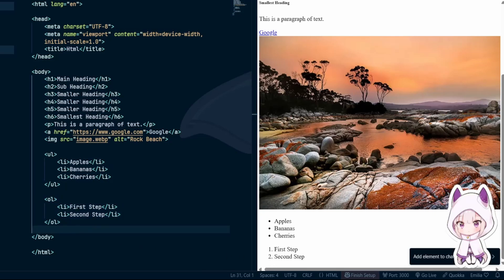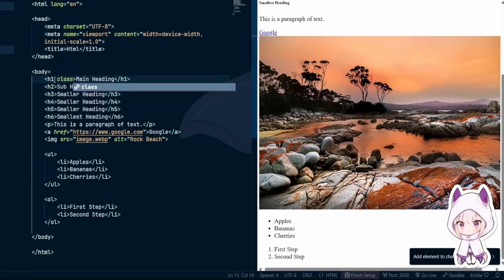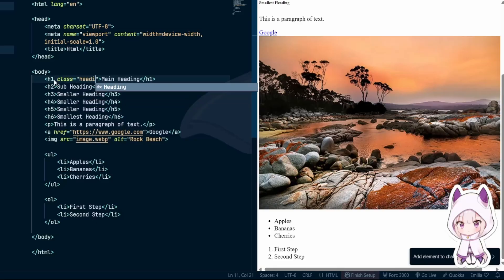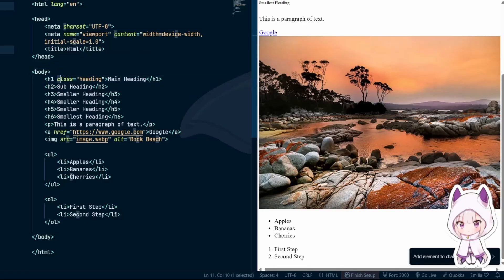Attributes and nesting. Most HTML tags can have attributes. Attributes are like little settings that change how the element behaves — for example, the href attribute in a link, the source attribute in an image, and the id or class attributes, which help you style or identify elements later. Attributes always go inside the opening tag and are written as name equals value, usually inside quotes.